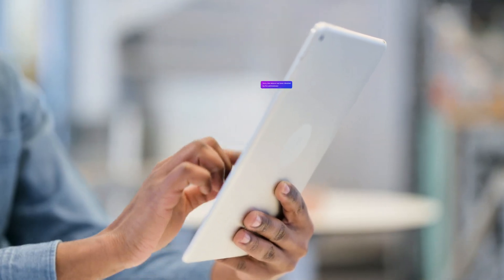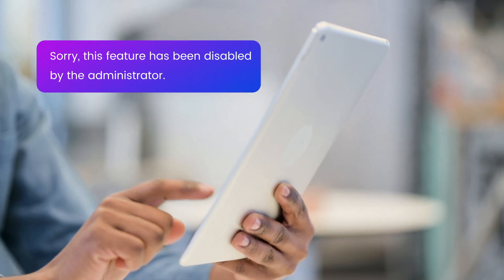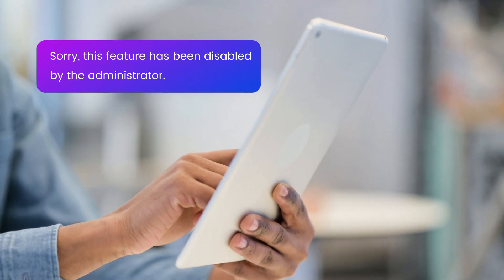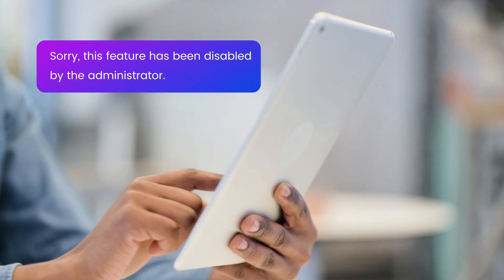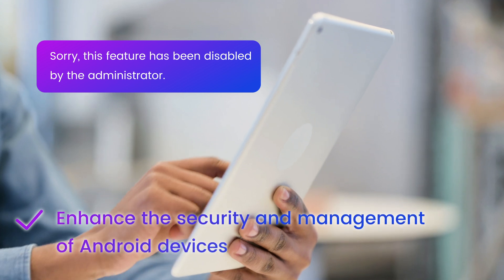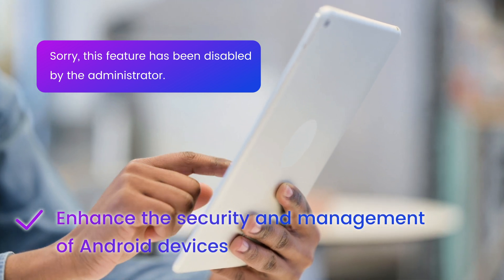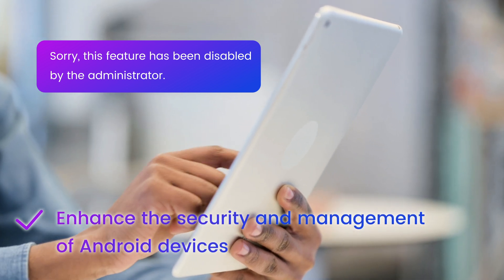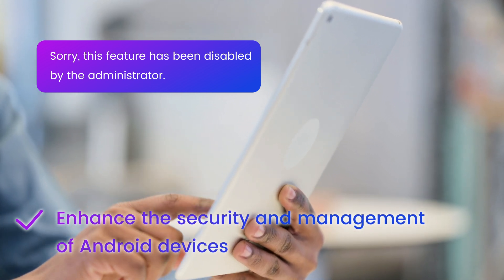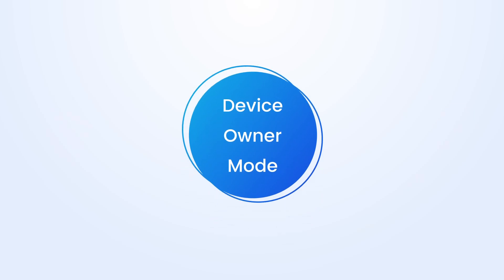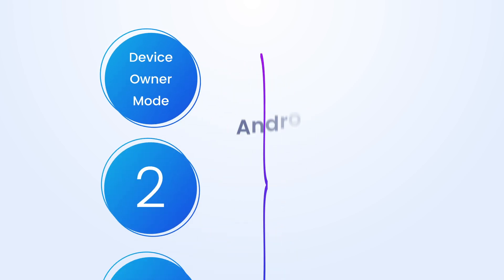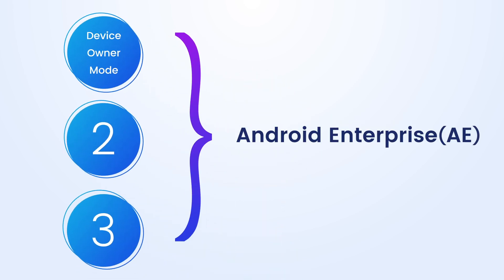With device owner mode, companies can restrict device usage and control devices remotely. It enhances the security and management of Android devices for businesses. Device owner mode is one of the three modes of Android Enterprise.